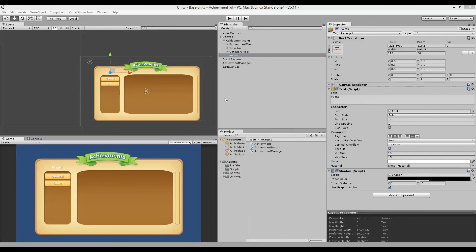Now that we have the functionality for saving and loading achievements and their associated points, we can start looking at more advanced achievements. In the next part of this tutorial, I'd like to look at achievements that are dependent on each other — one achievement that won't be earned until a series of other achievements has been earned.